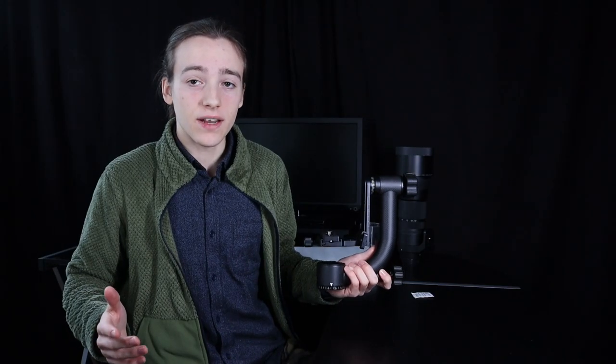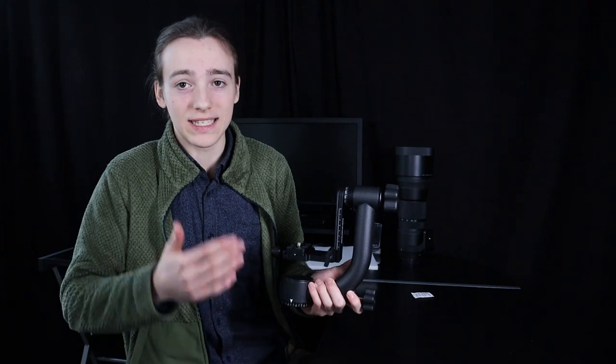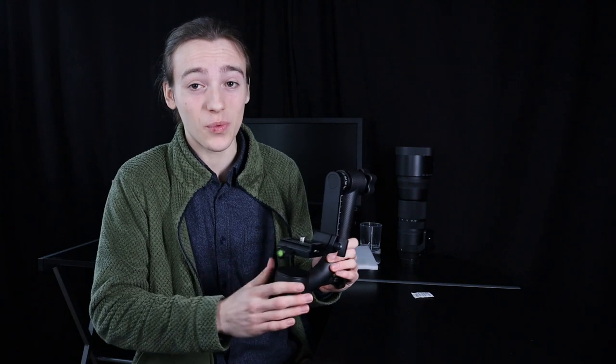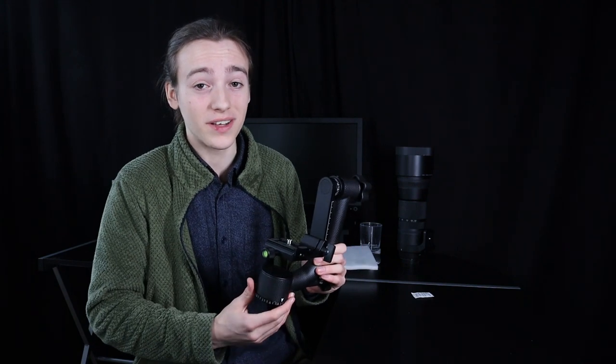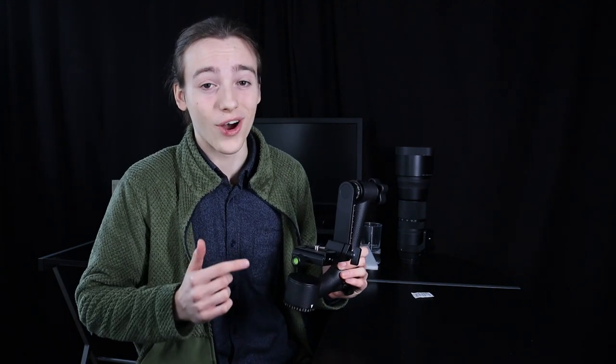And that's the unboxing done. There isn't much in the box except the gimbal itself and a few instructions. Because a gimbal is a mechanical product, it's not electrical. There's not much to it. But when it comes to shooting out in the field as a wildlife photographer, it'll definitely make your workflow easier.